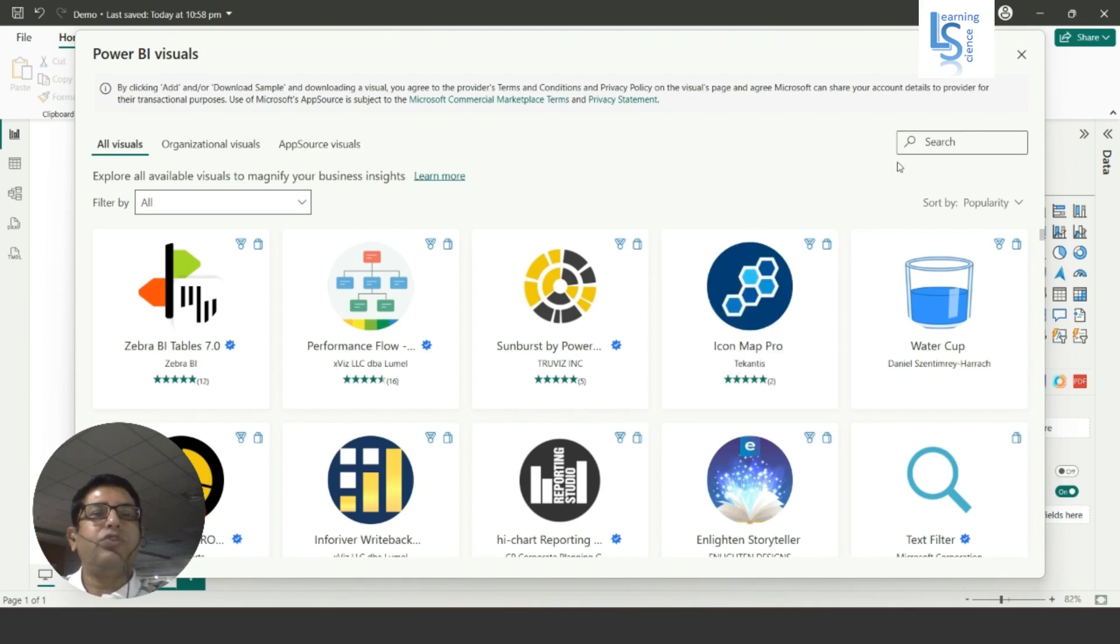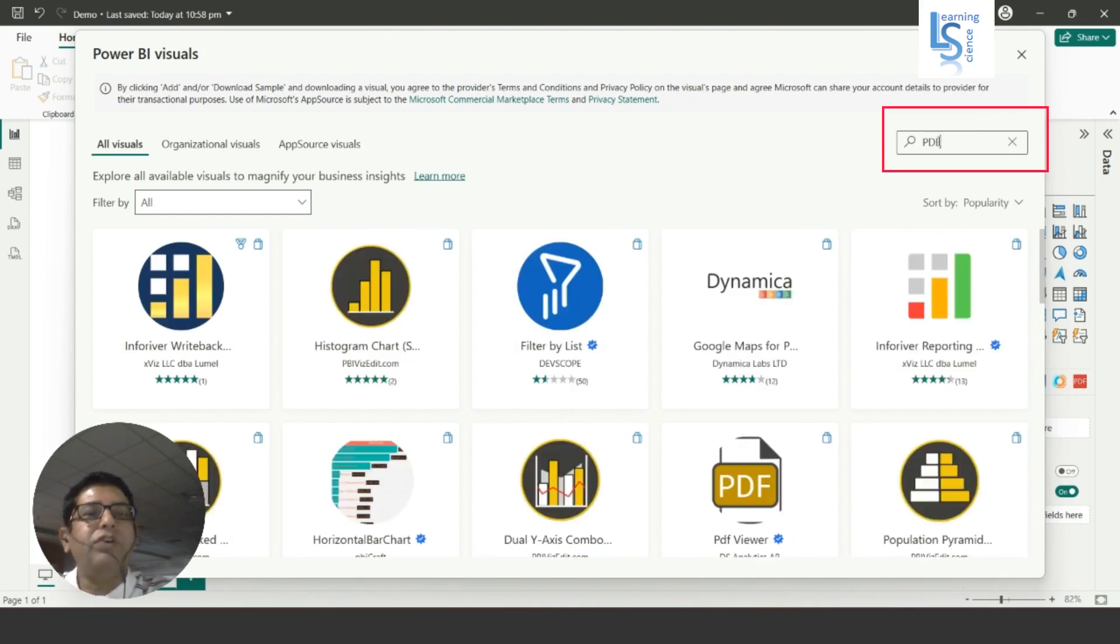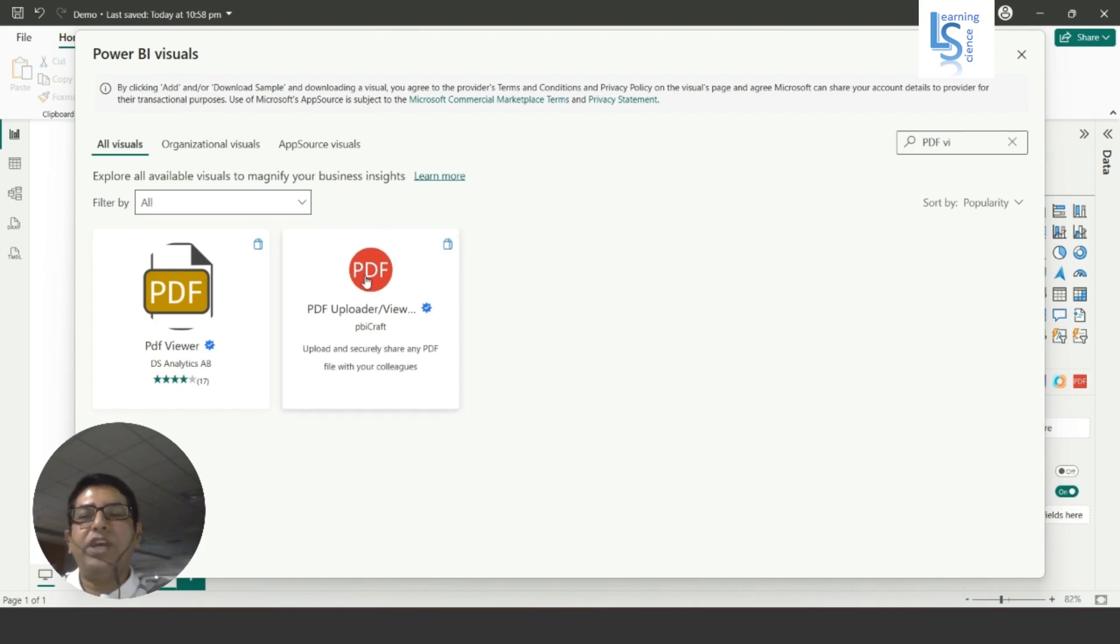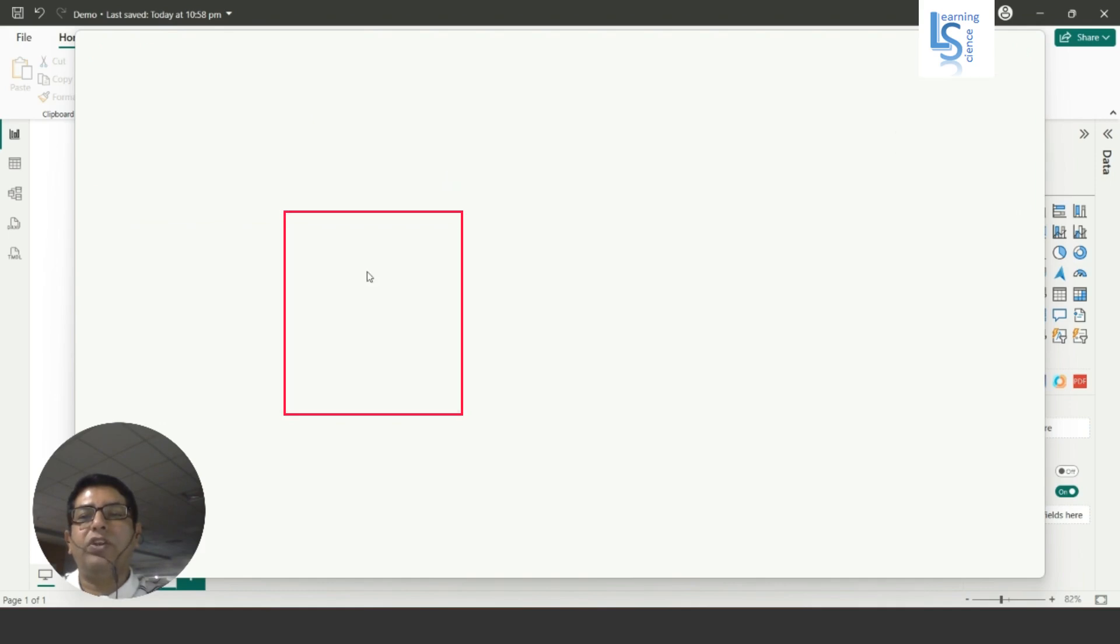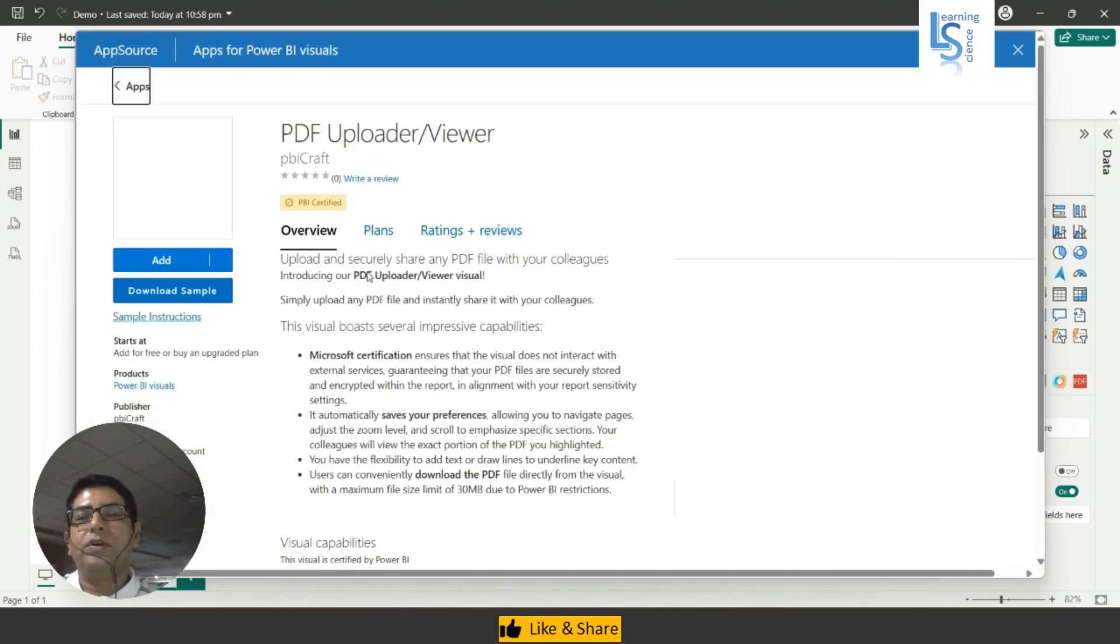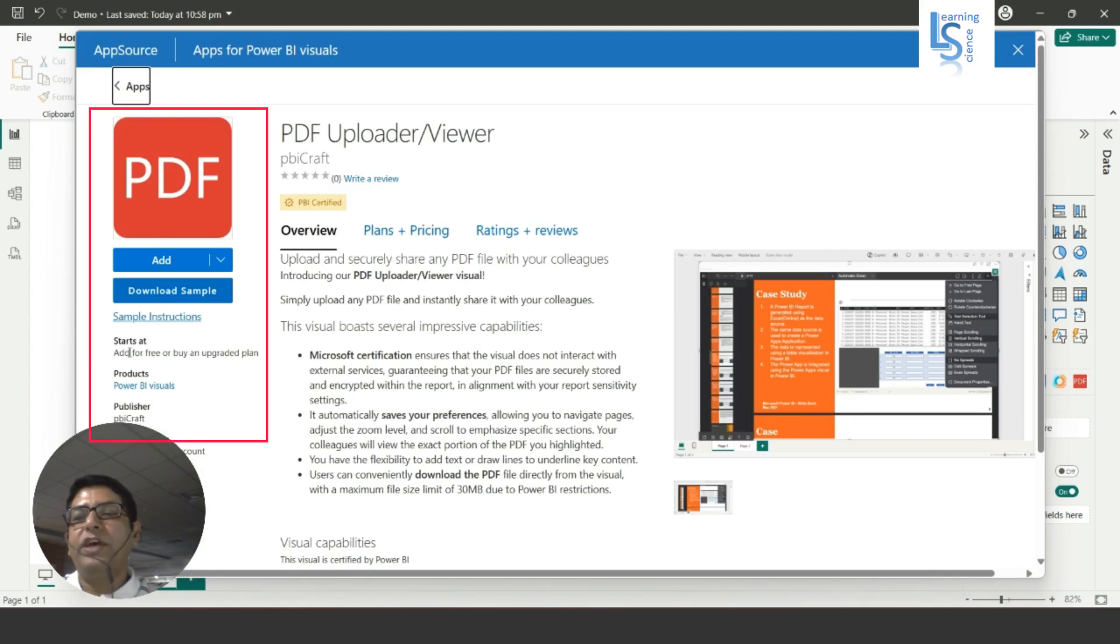Here in the search bar you have to type 'PDF viewer', and this is one of the easiest visuals to add PDF quickly. So I'll click on this and we'll see other details. Here you can see the sample instructions, start at, add for free or buy upgraded plan.